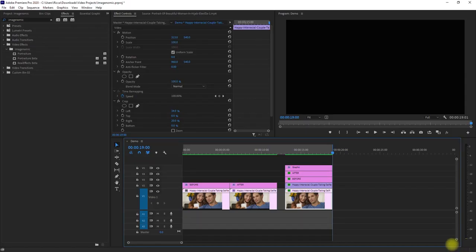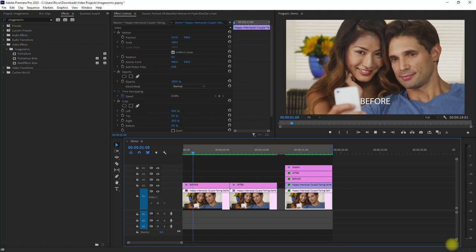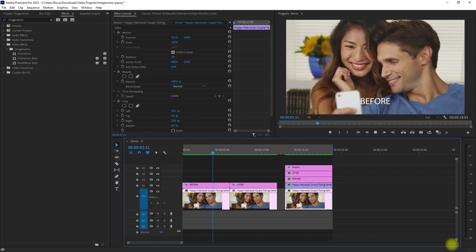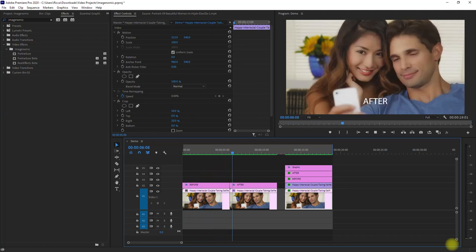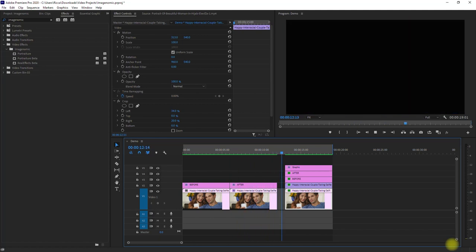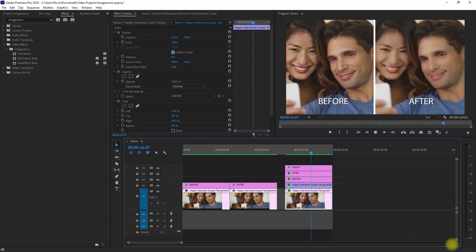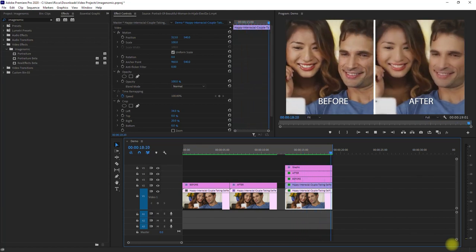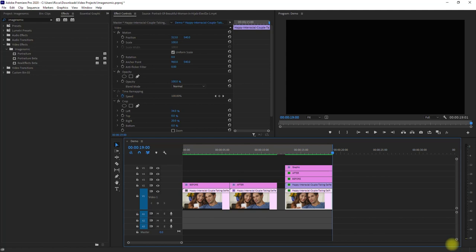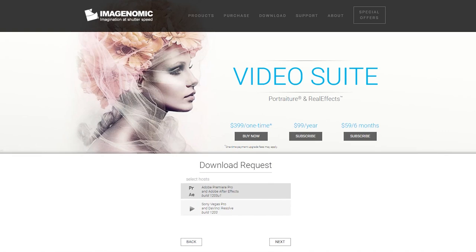So this is the Imaginomic Video Suite plugin for Adobe Premiere Pro. I am really liking this plugin a lot. It's smart, simple to use, and it applies the effect straight away. And it even looks good on its default settings. You can actually try this plugin for free — just go to their website, put your email, and download it.